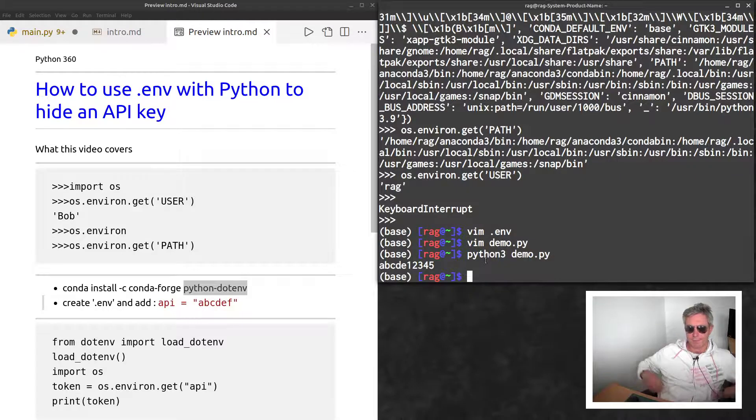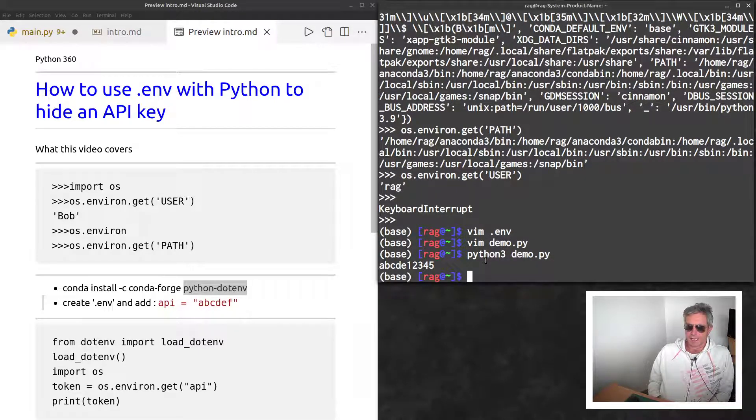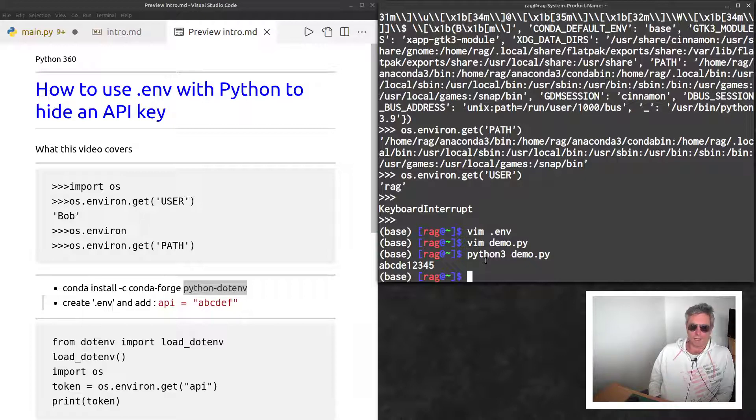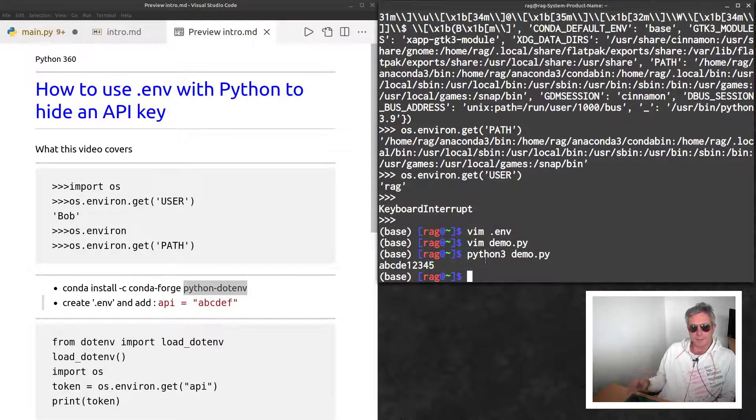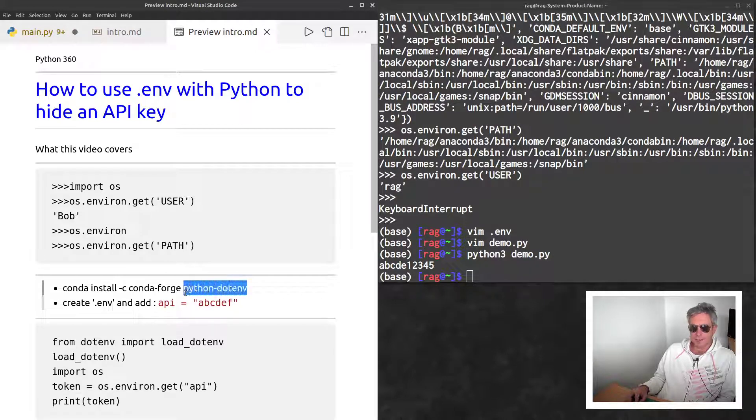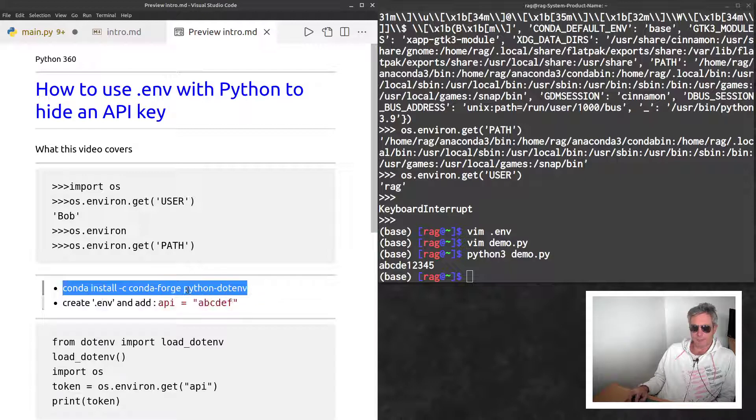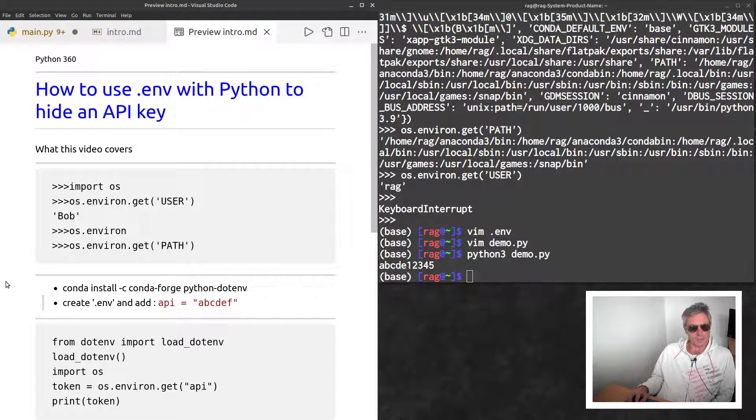When you give your code to somebody else, they will not have your API key unless you give it to them. So it's a good way of hiding your API key and keeping it safe. Hopefully this has been interesting. Pip install if you don't have conda, otherwise use the conda command to install python-dotenv. Thank you for watching.